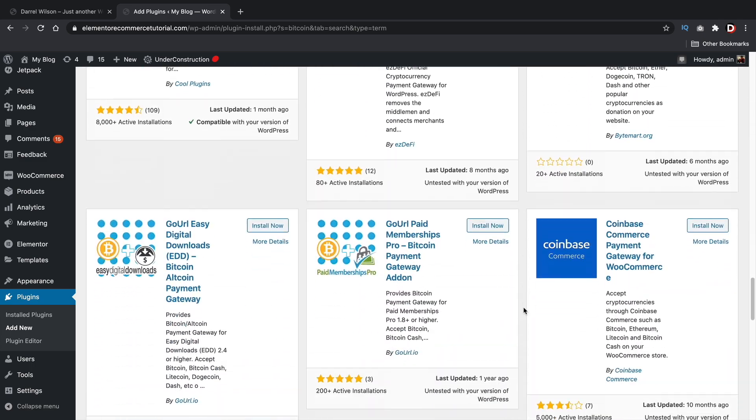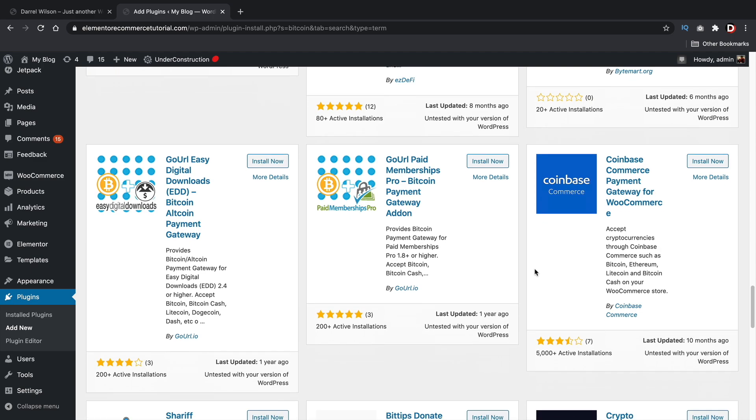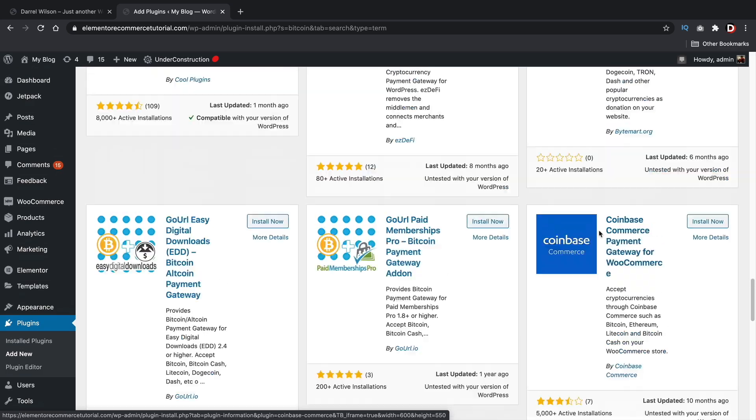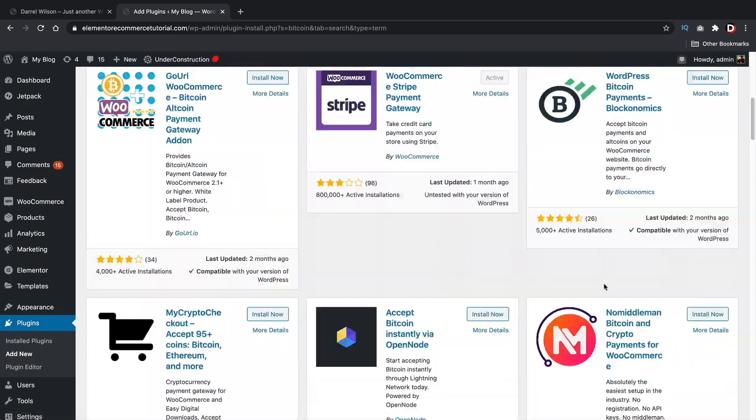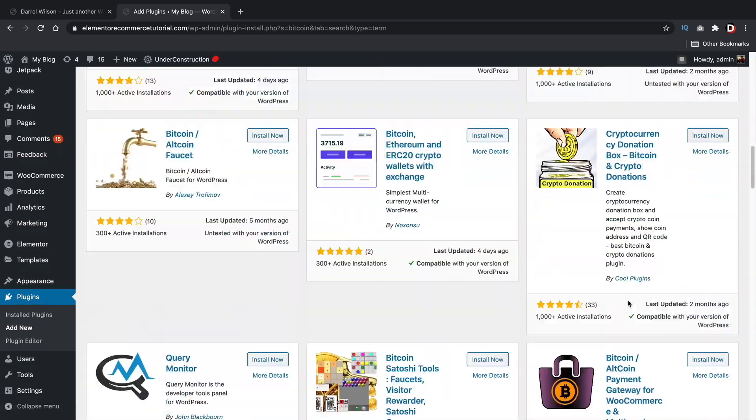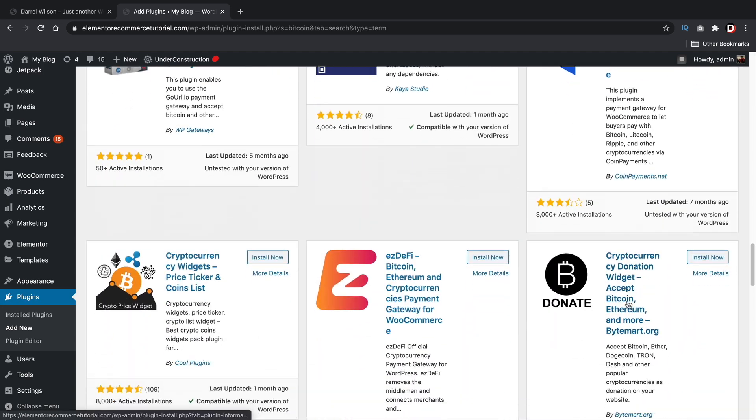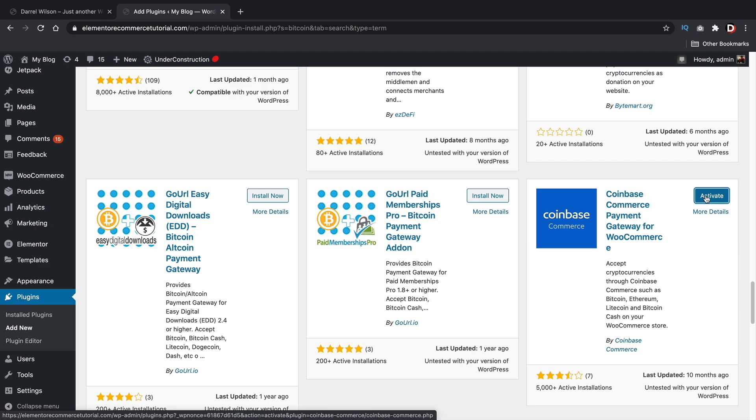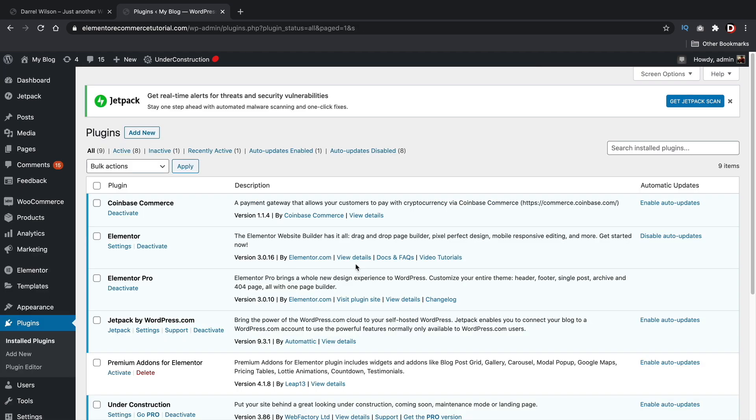Now, if you scroll down, you'll see Coinbase. So Coinbase commerce, and this is the plugin that we're going to install. Now you can also find it by typing in Bitcoin and you should be able to find the Coinbase commerce payment gateway for WooCommerce. So let's go ahead and click on install now, and then let's click on activate. Alright. So now you'll see we have Coinbase commerce installed.